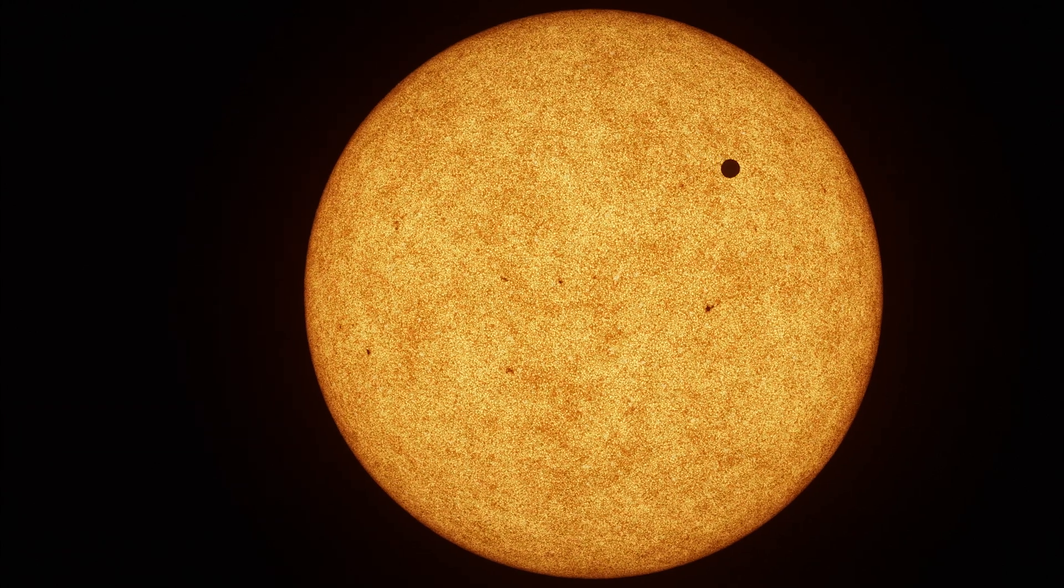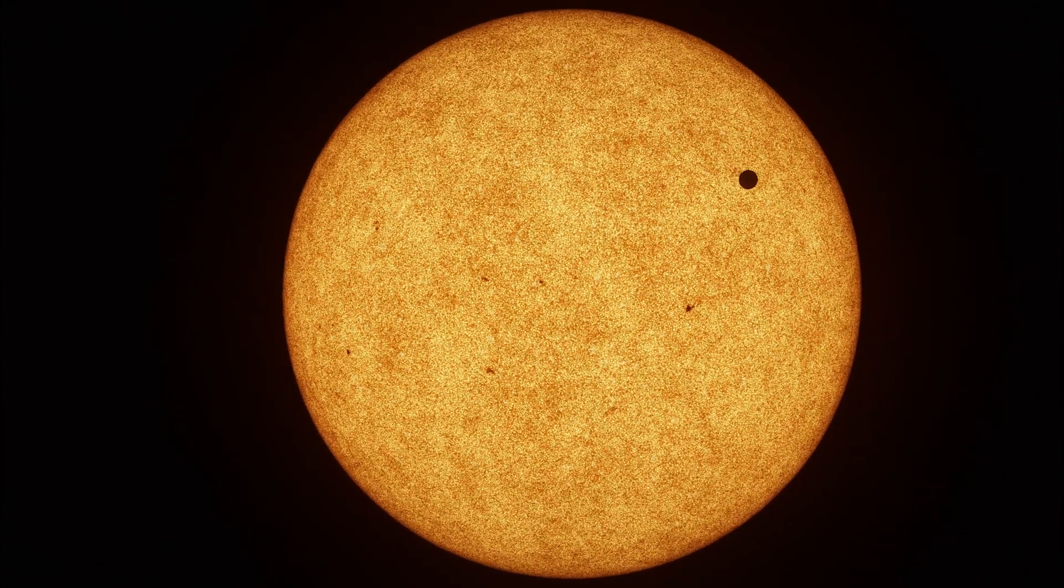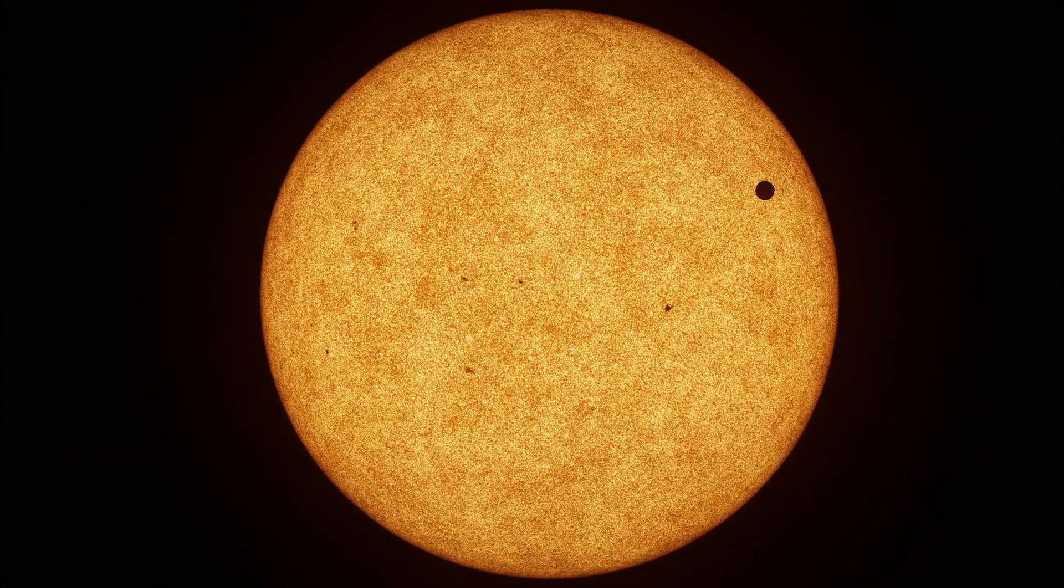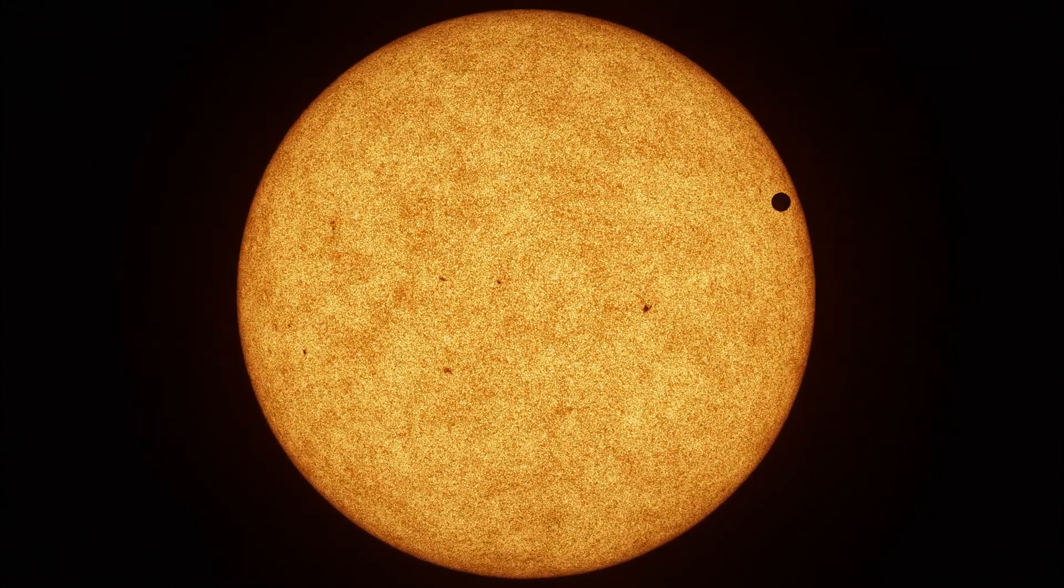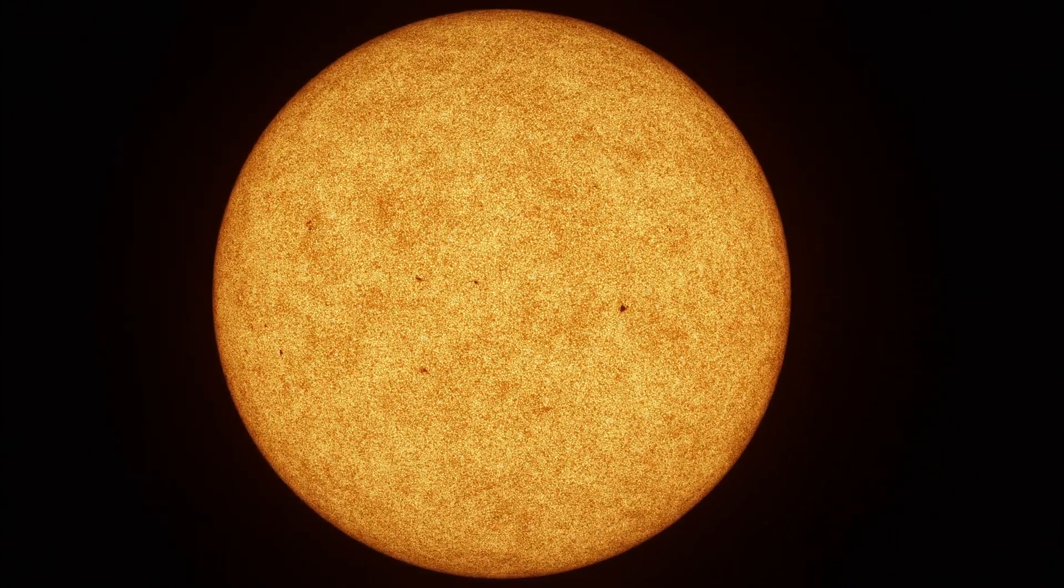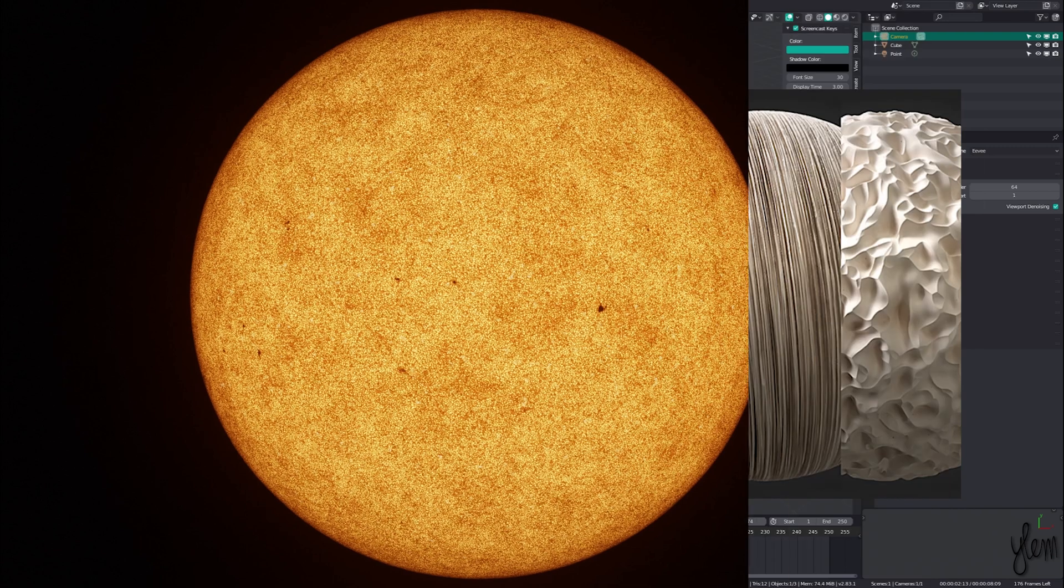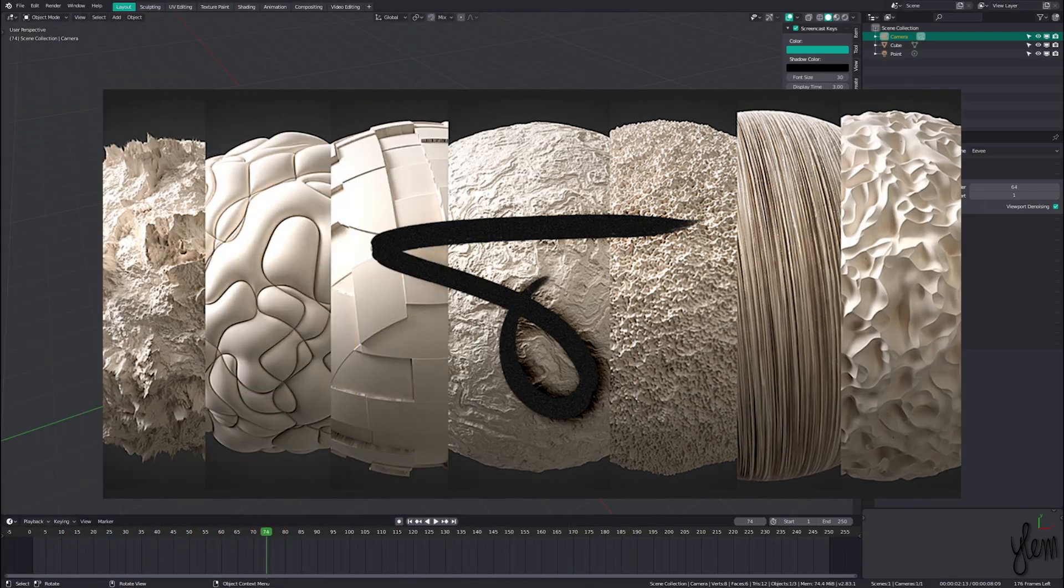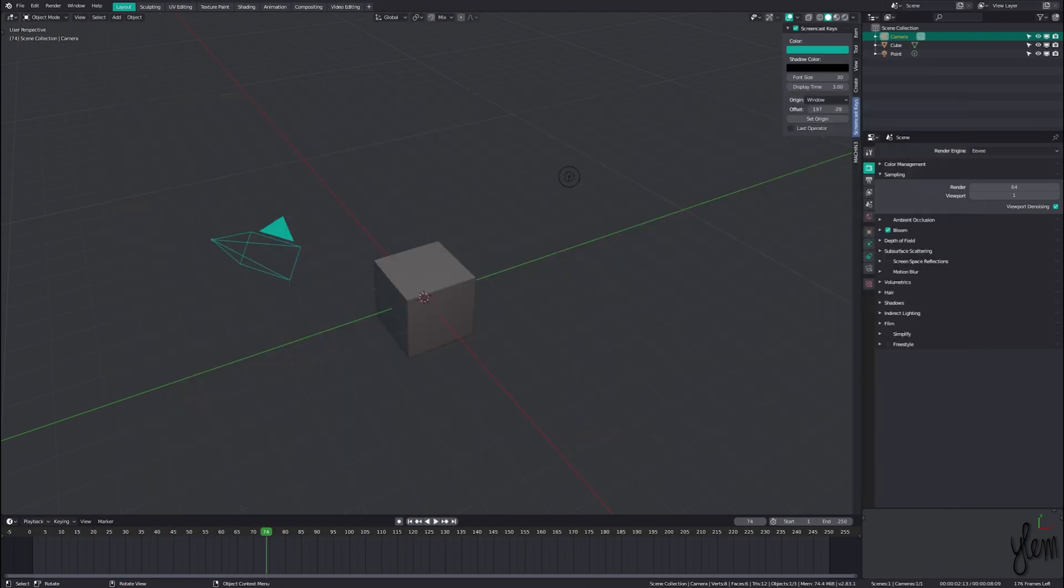As with all my projects, this makes use of the node wrangler shortcuts, so make sure you have that enabled as well as extra objects. The shader will be making use of some of the noises from the noise pack by Simon Toms. I'll have a link to his channel and the noise pack below.